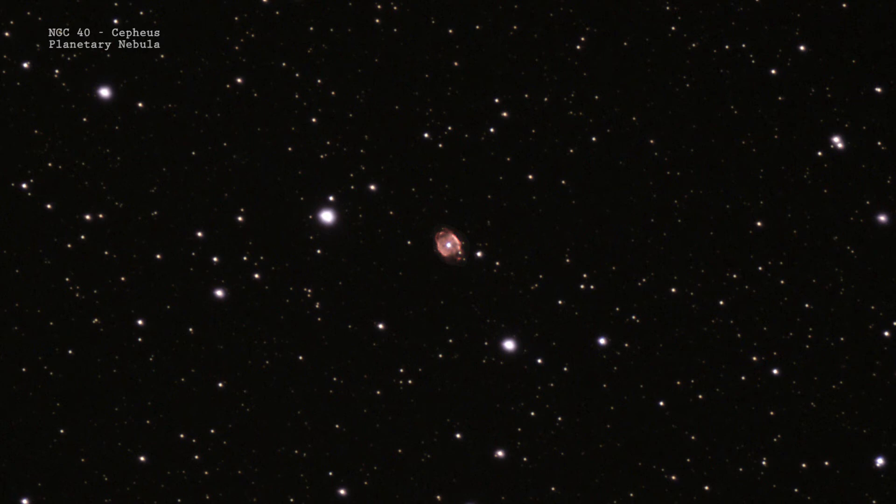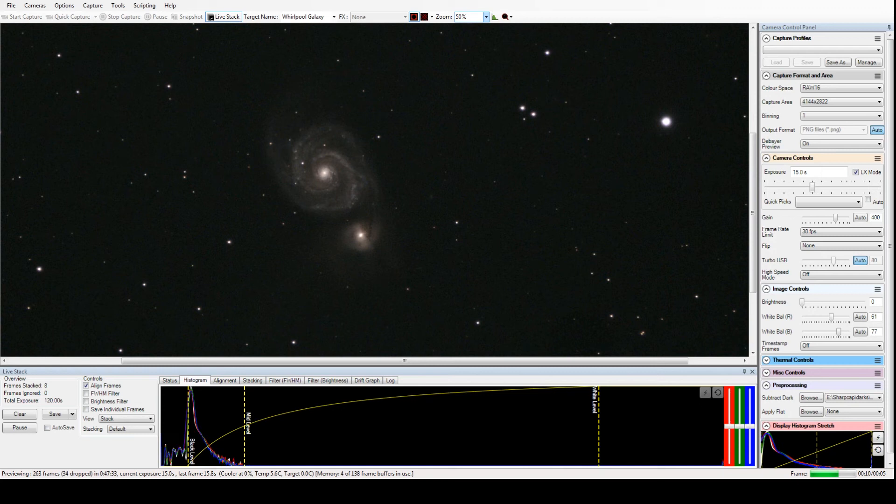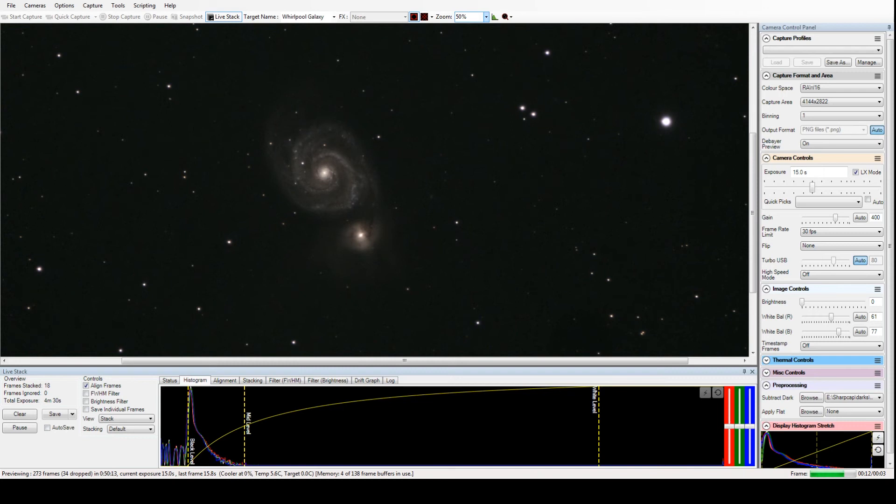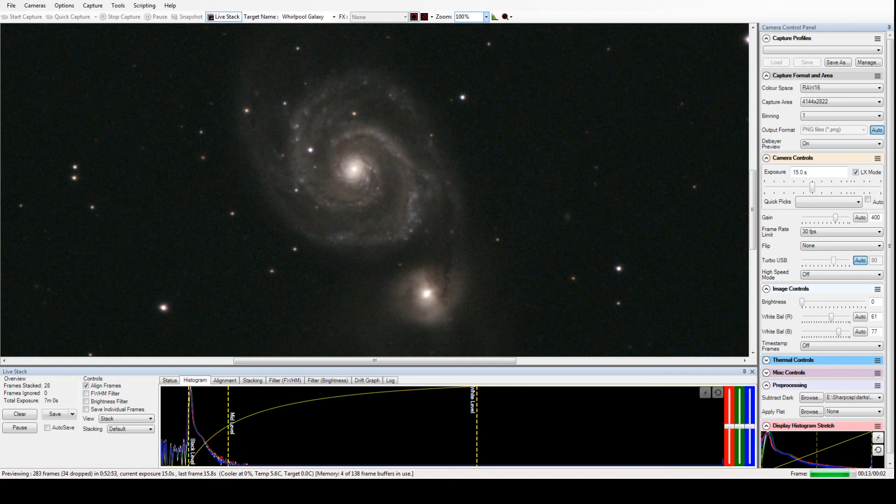These are objects that with the naked eye would have no color, very little structure visible in a scope this size, but these modern cameras and image capturing techniques just make so much possible.